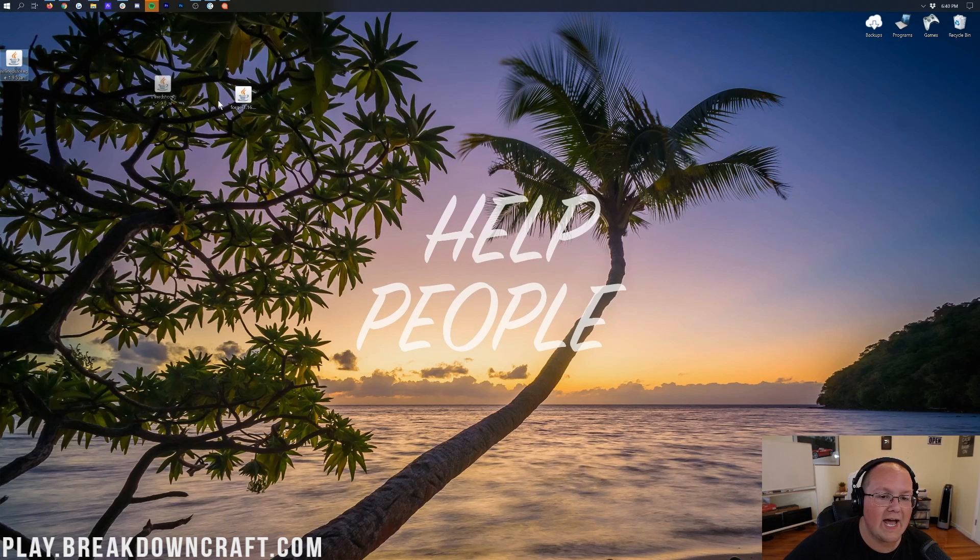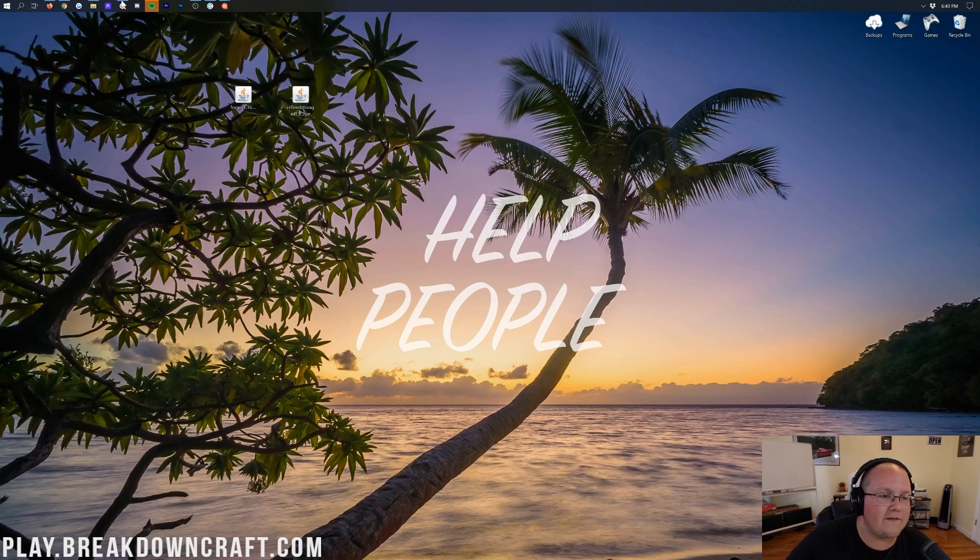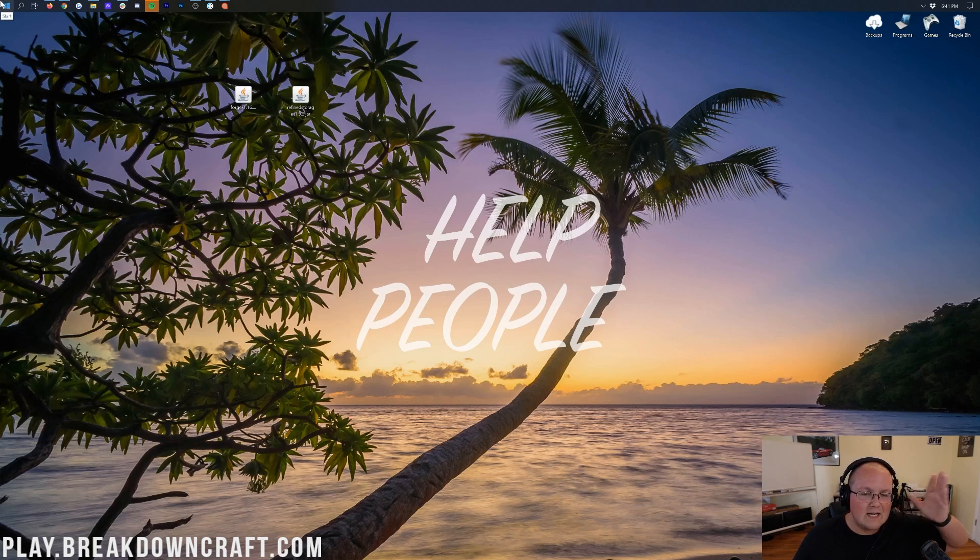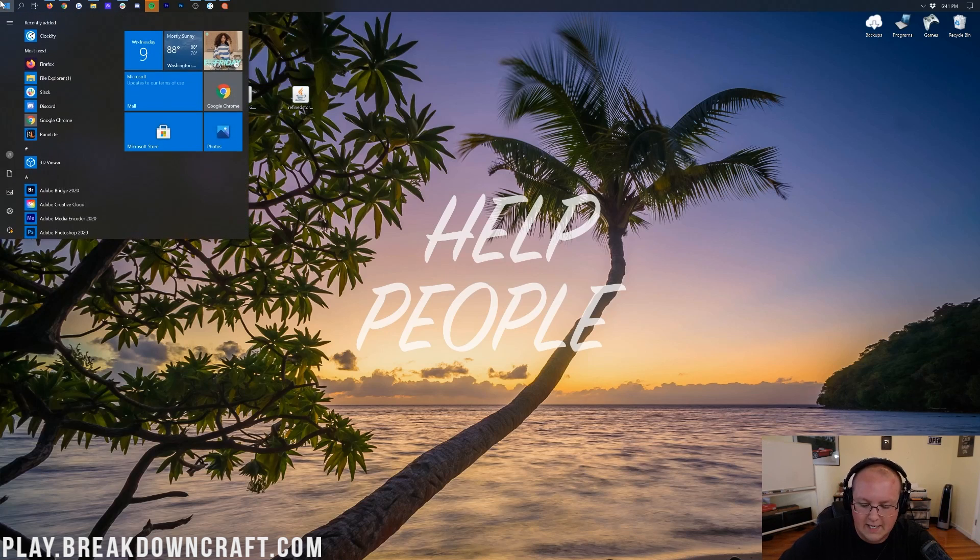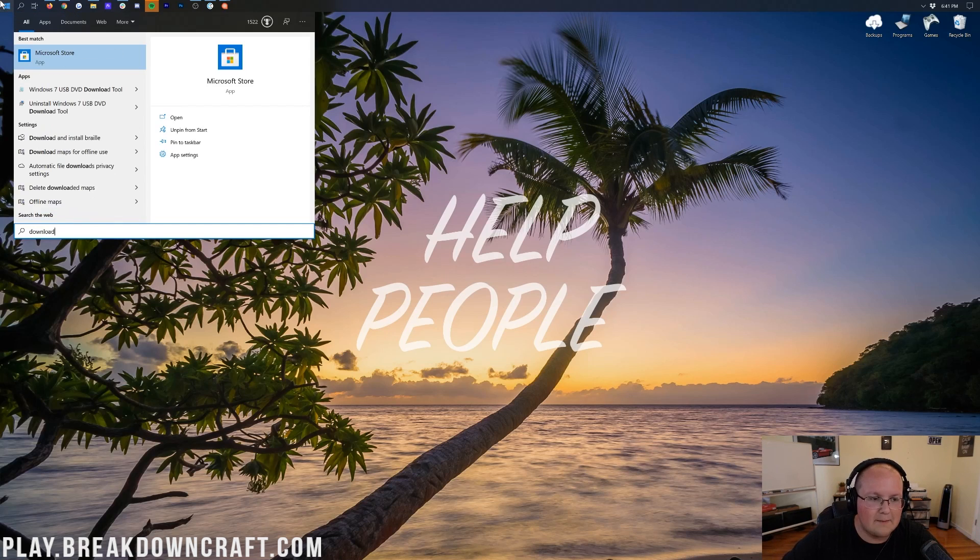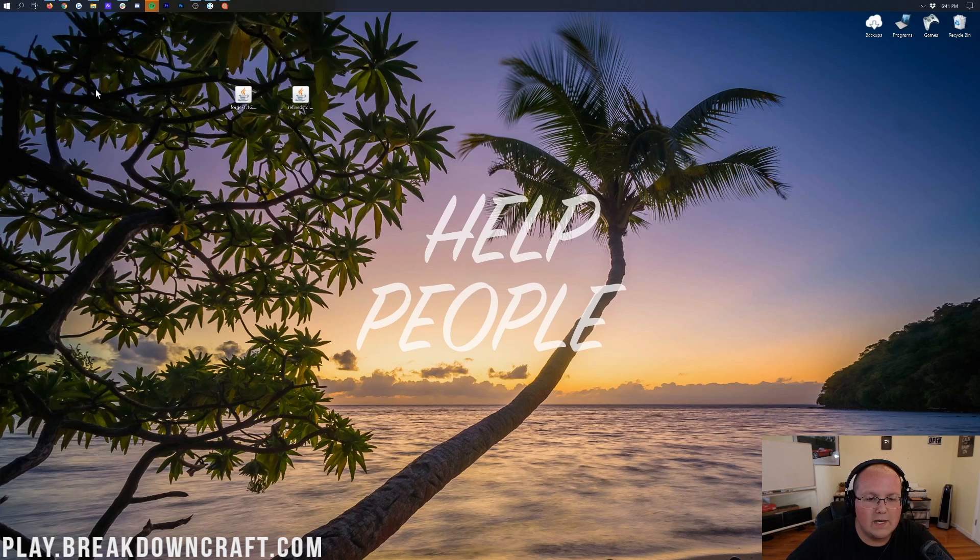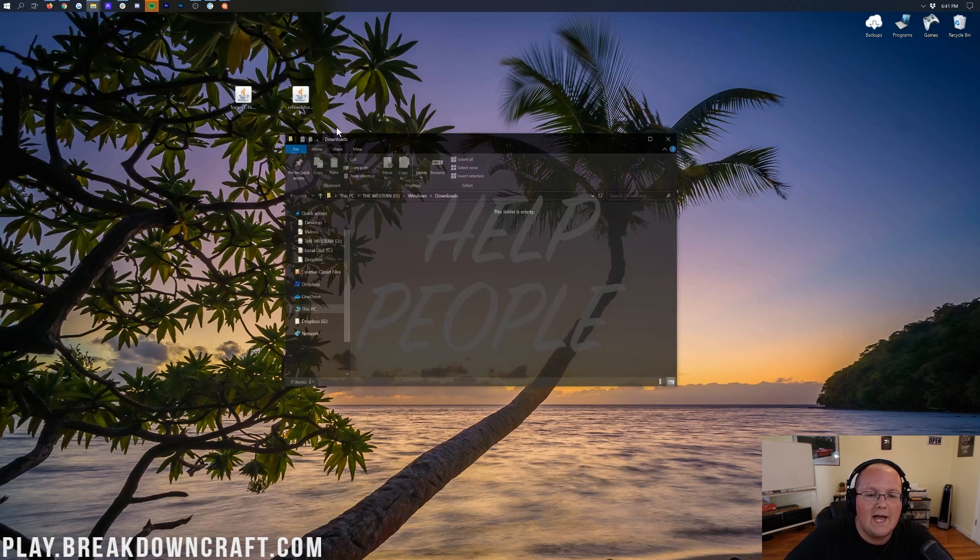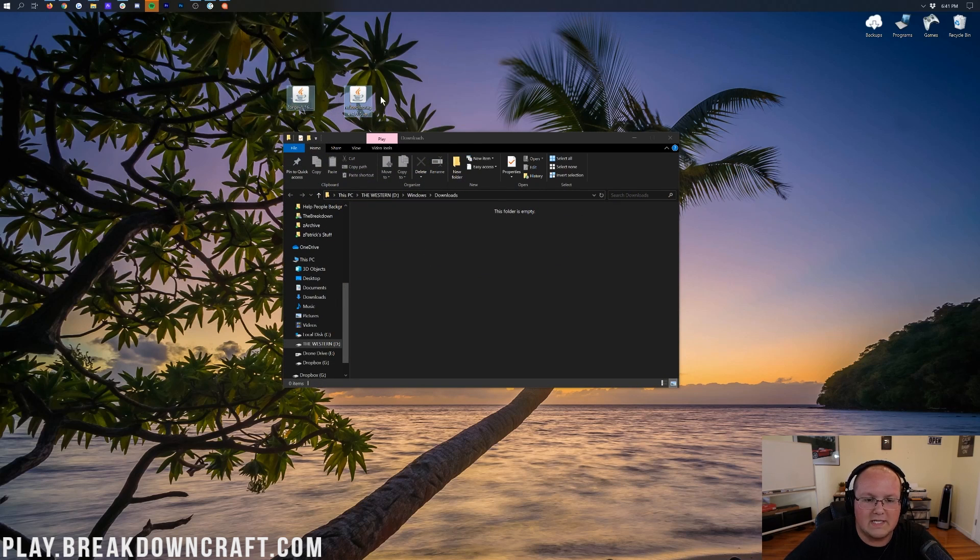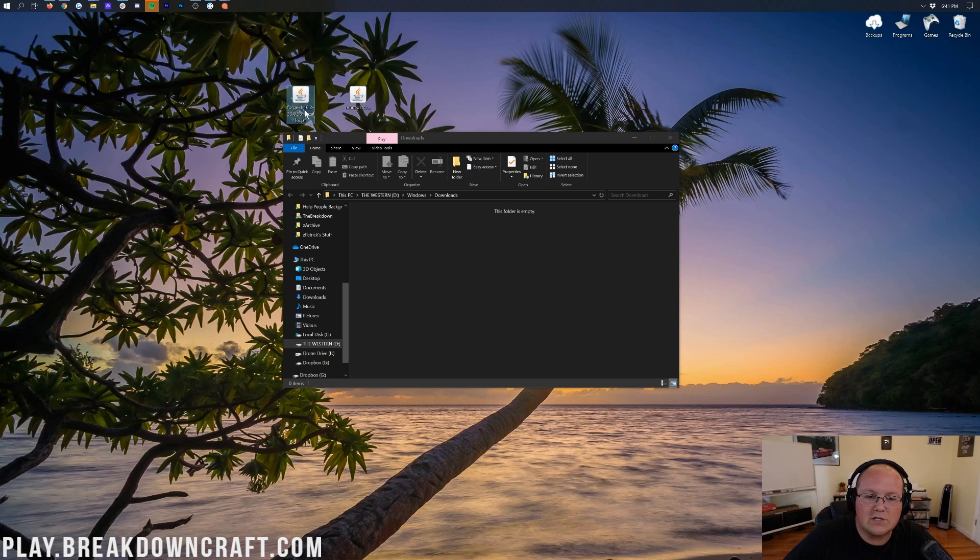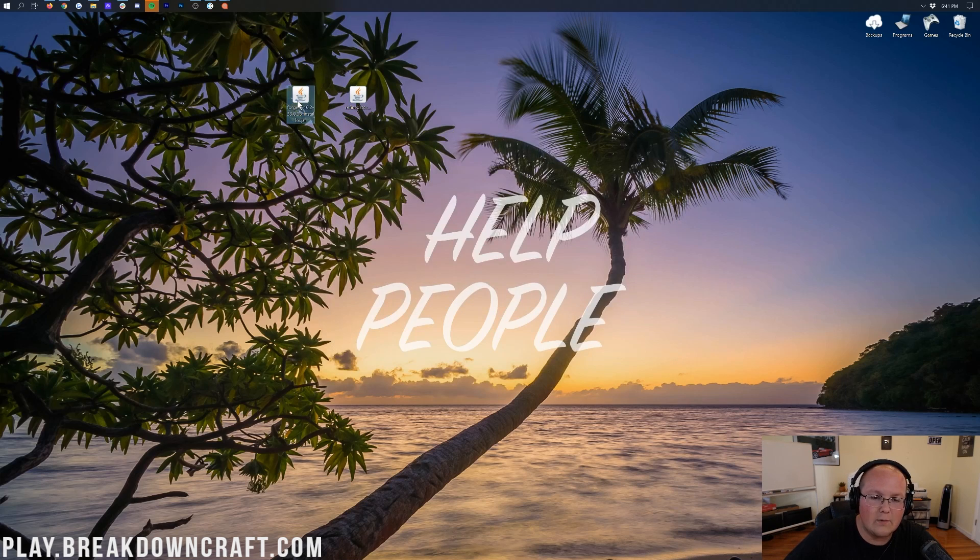Now we can finally minimize our browser. On our desktop, we have Forge and Refined Storage. If these aren't on your desktop, no worries - they're going to be found in your Downloads folder. To find that, click the little Windows icon in the top or bottom left of your screen, and then type in Downloads. Click on that, and in here you'll find Forge and Refined Storage. Drag these to your desktop just for ease of use.